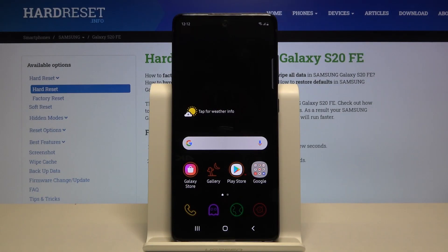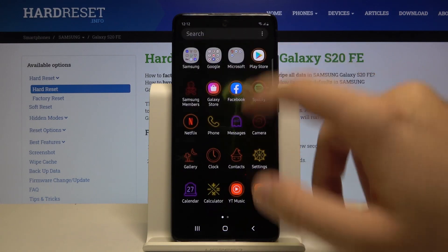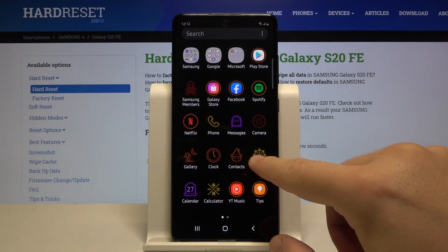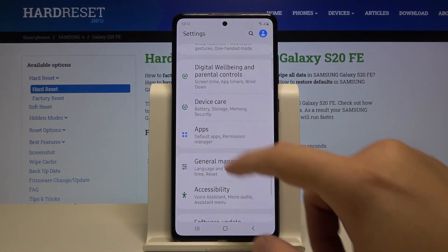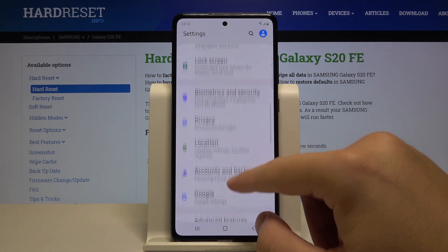Welcome. If you want to change vibration settings in your Samsung Galaxy S20, first you have to go to Settings, after that we have to reach